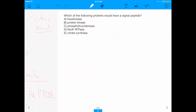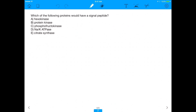So going back to the original question — which of the following proteins would have a signal peptide? — the answer is the sodium-potassium ATPase, answer D. I hope that was a good explanation. Give it a thumbs up if you enjoyed the video, and see you in the next one.